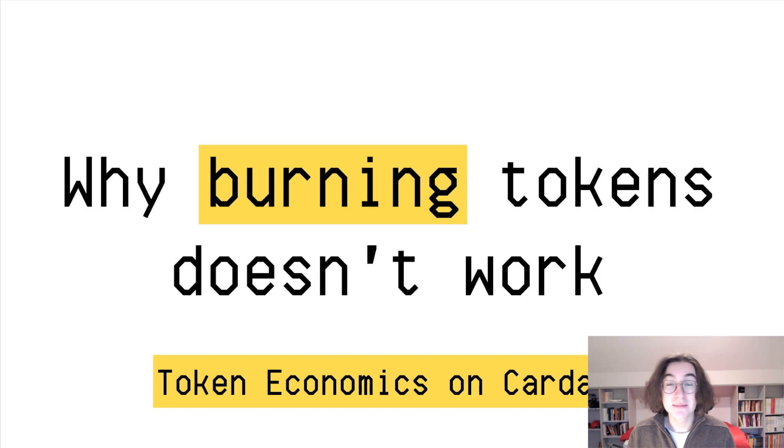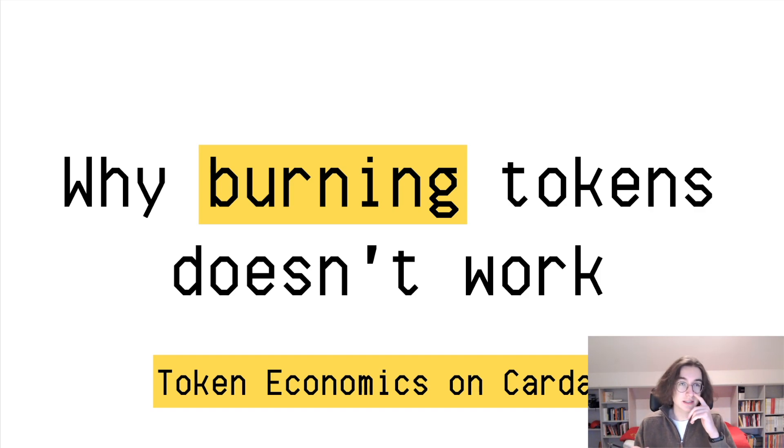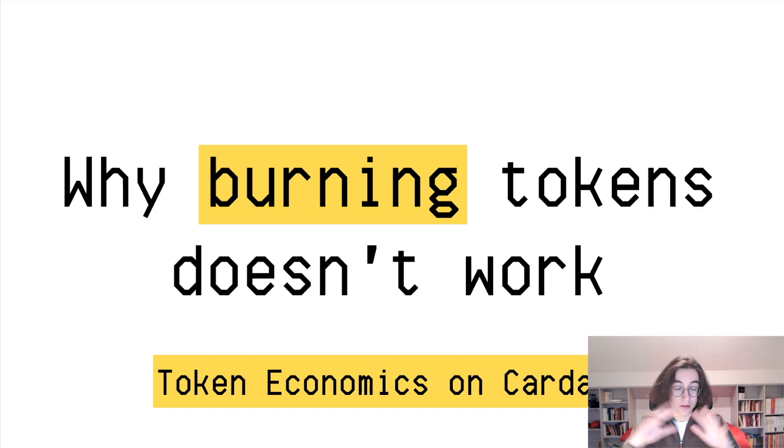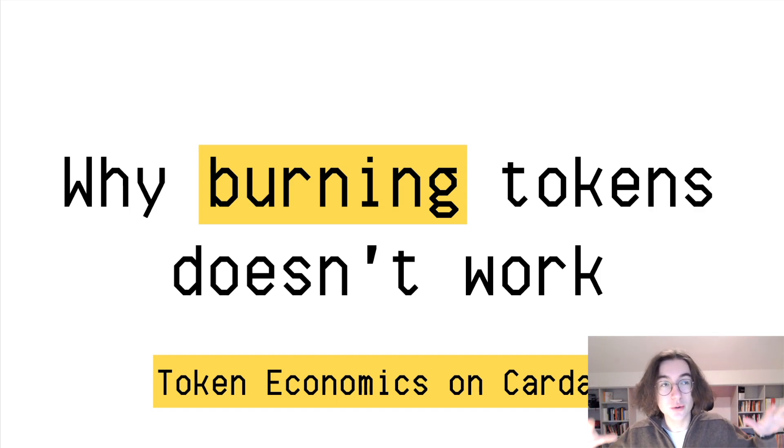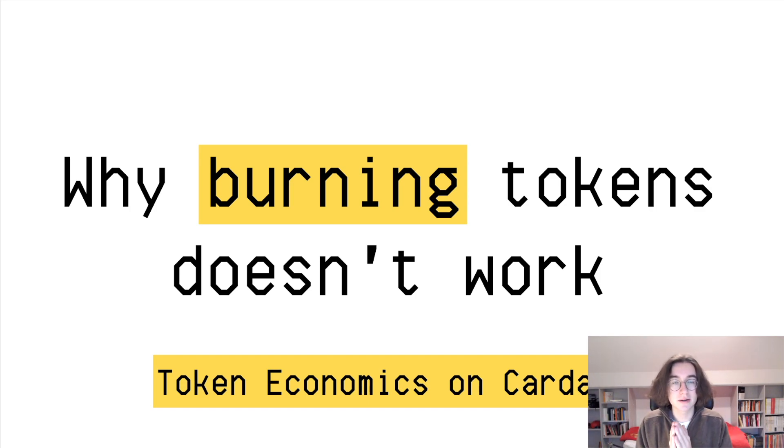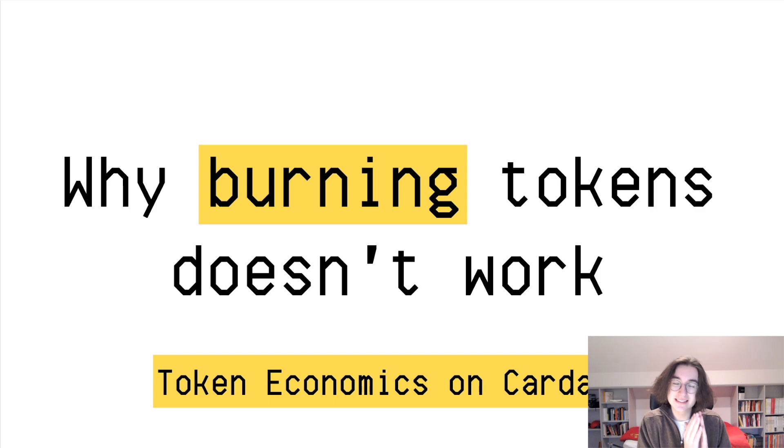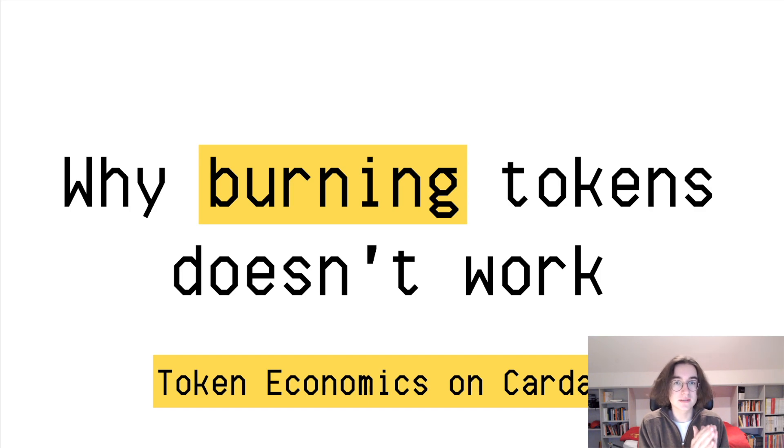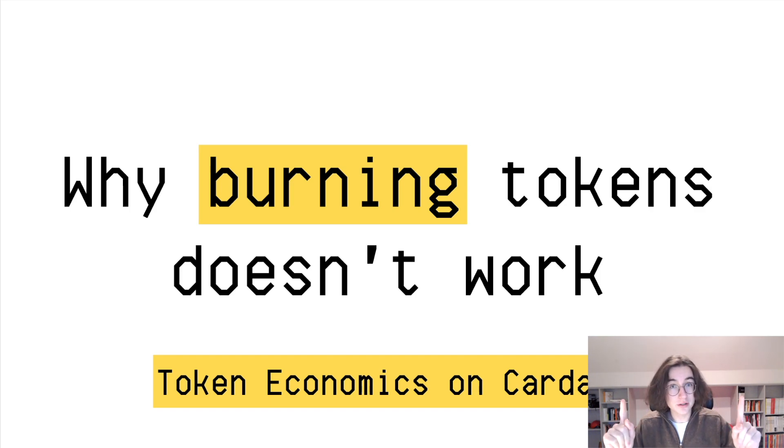Hi, good to see you. I'm Max, and in this video, actually the first video in a brand new series, we will talk about token economics on Cardano. In this video, we will specifically talk about why burning tokens in your protocol doesn't make sense.